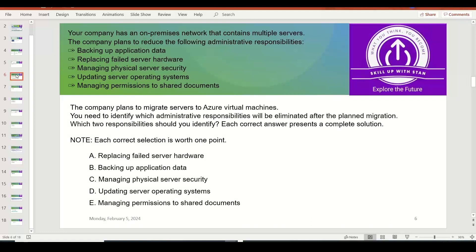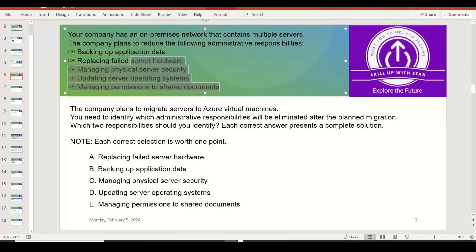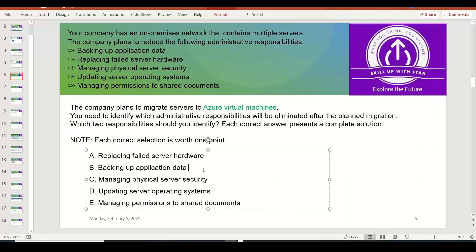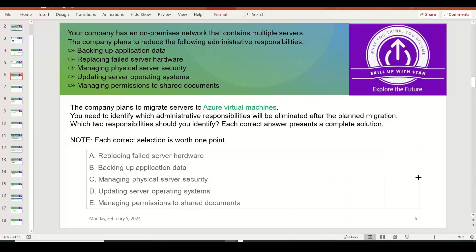The next question: a company has an on-premises network containing multiple servers. They are currently doing a lot of administrative work — backing up, fixing failed hardware, taking care of physical server security, updating operating systems, and so on. They are planning to migrate their servers to Azure VMs. You need to identify which administrative responsibilities will be eliminated after migrating to Microsoft Azure Virtual Machines — in other words, what tasks will move out of the customer's responsibility.